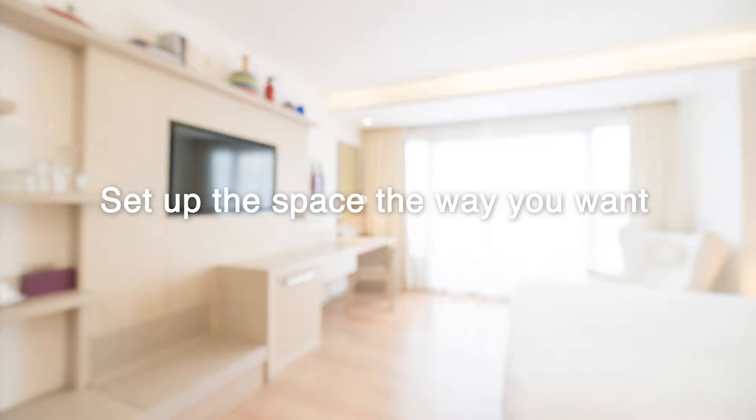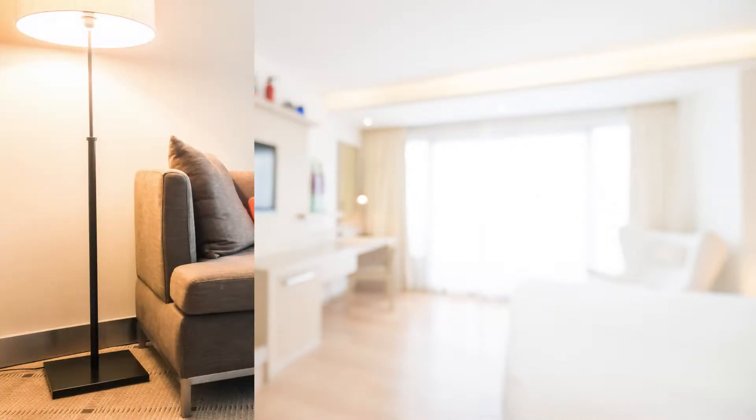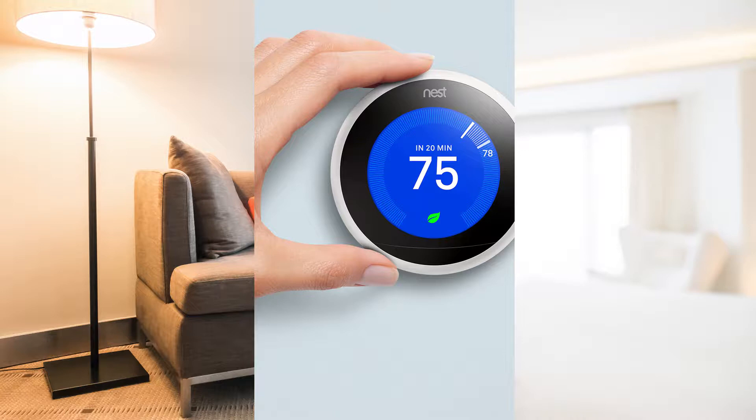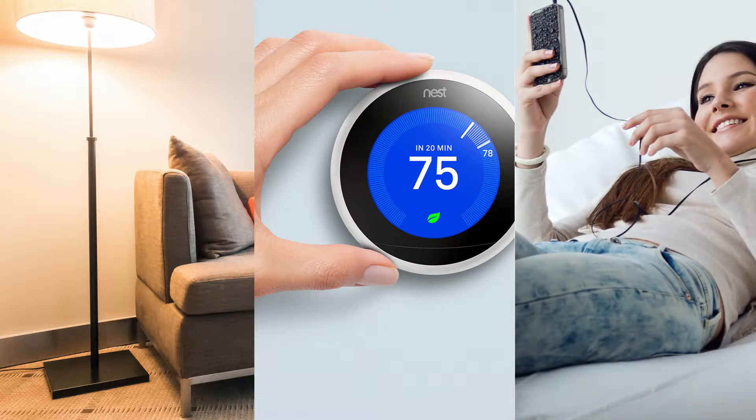To capture a mood, start by setting up the space the way you want. Turn the lights to the right level, set the temperature where you want, and put on your favorite radio station.